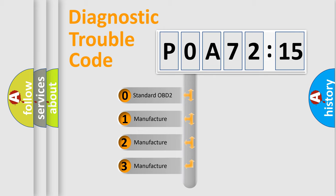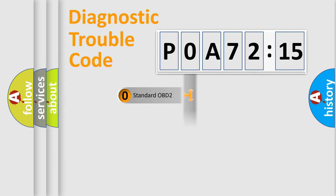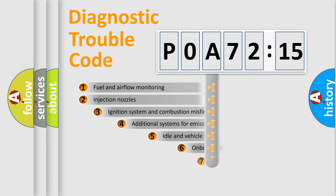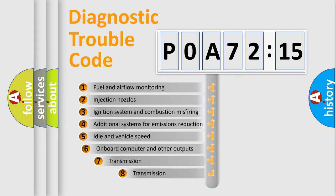If the second character is expressed as zero, it is a standardized error. In the case of numbers 1, 2, 3, it is a car-specific error.